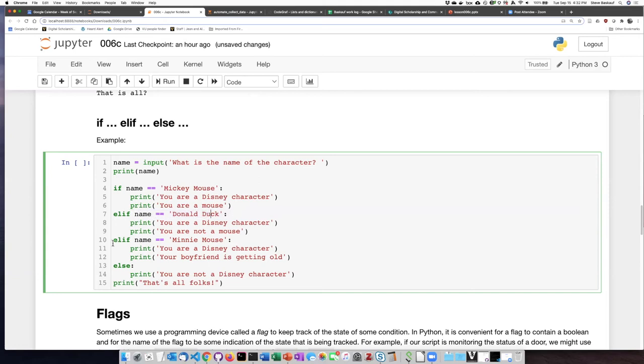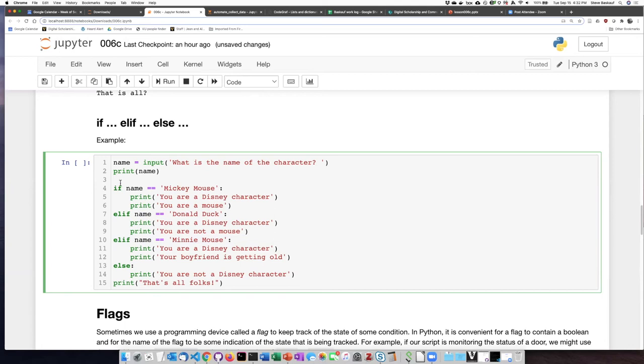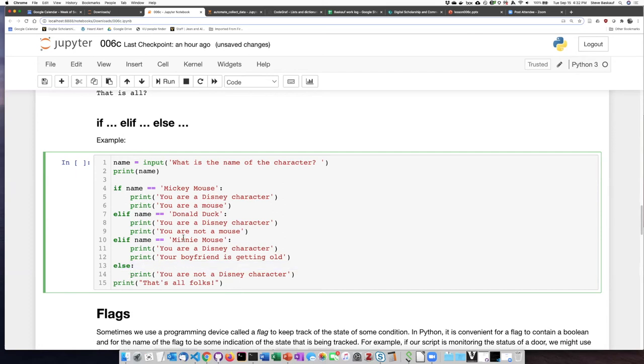So basically, if the first condition is not true, then it'll perform a check on the first elif and see whether the name they typed in was Donald Duck or not. If that's not true, then it'll check the next elif and see whether what they typed in was Minnie Mouse. And then if it fails to pass any of these three tests, then otherwise it will carry out the code block that follows the else clause.